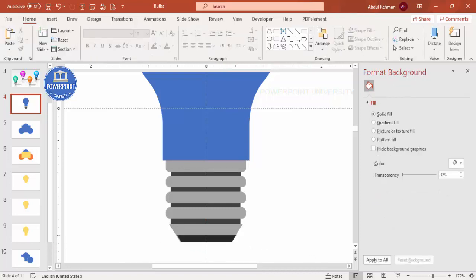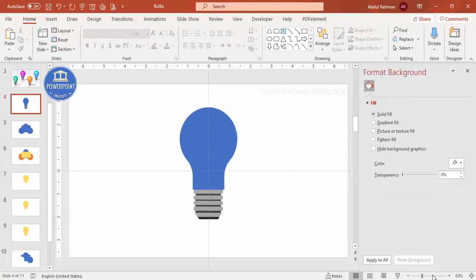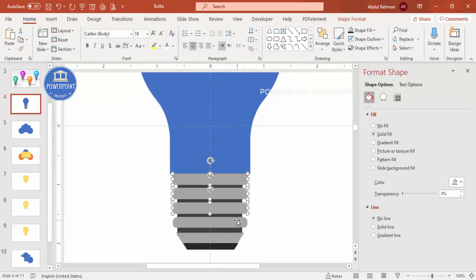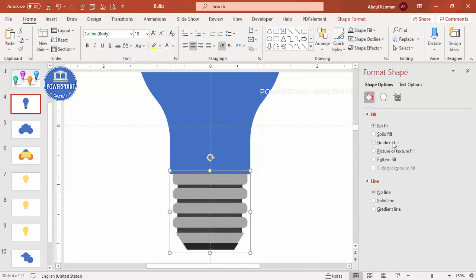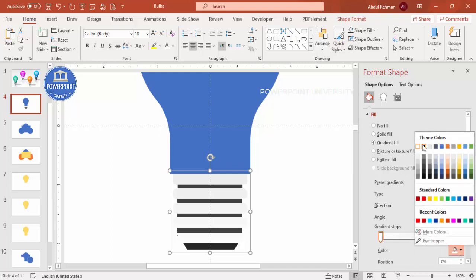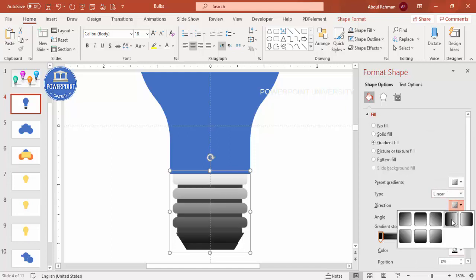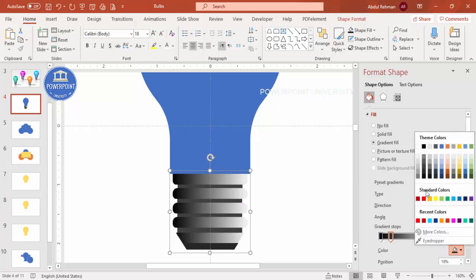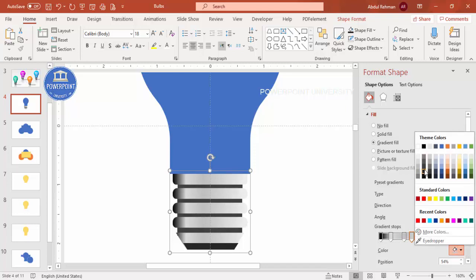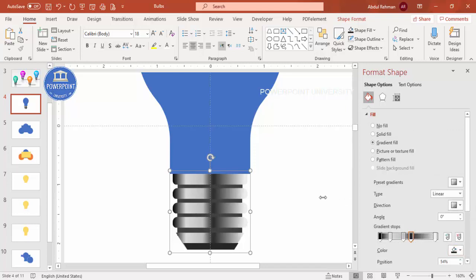The bulb shape is ready. Now it's time to add gradient fill. Select the gray bulb body part — you can group it with Ctrl+G — and apply gradient fill. Use different color combinations: select a black color, set the direction, then use a lighter color, then lighter again, and then a darker color toward the edge.